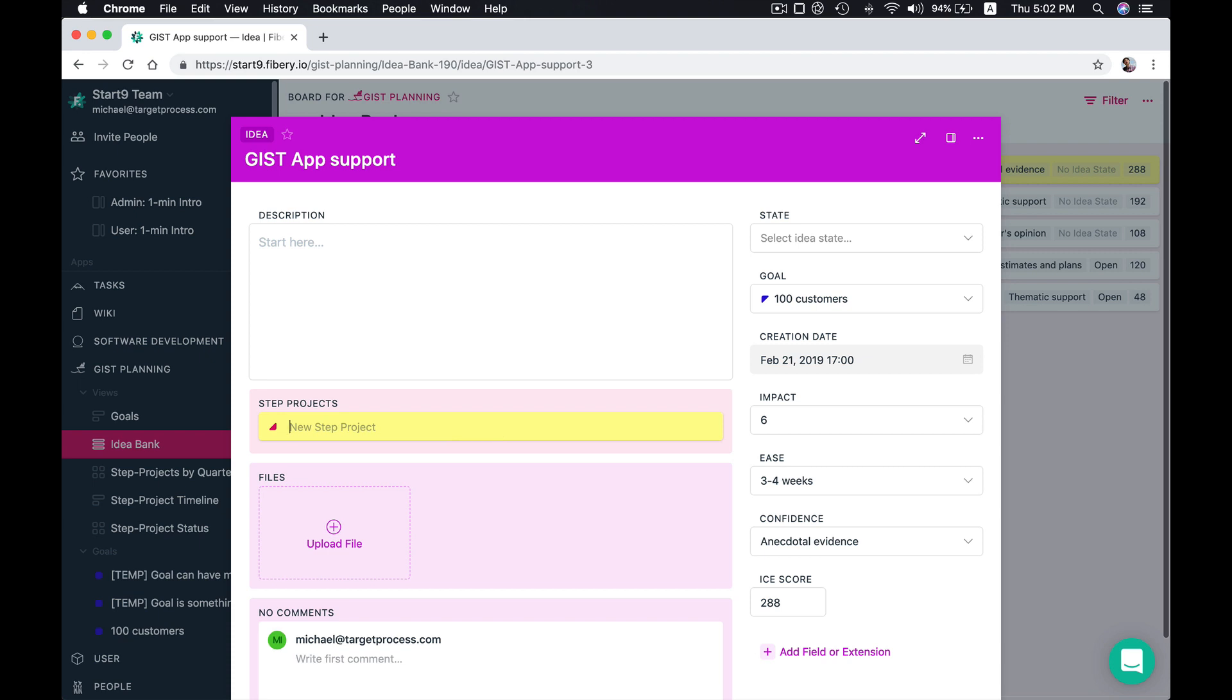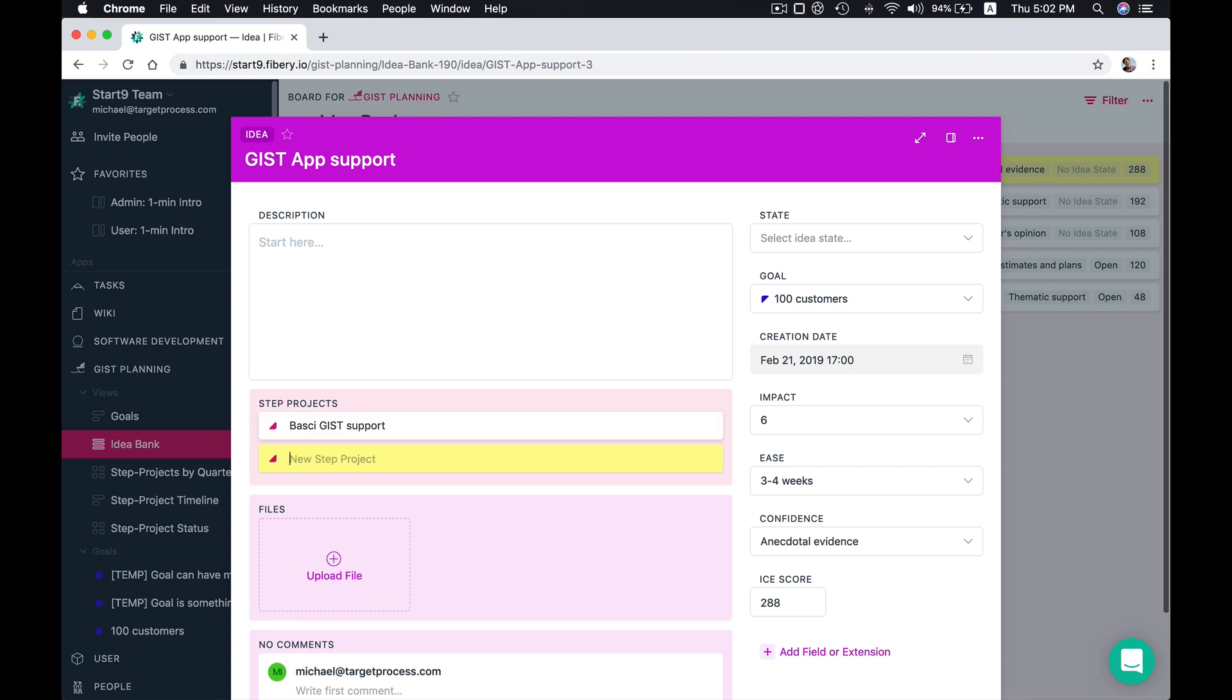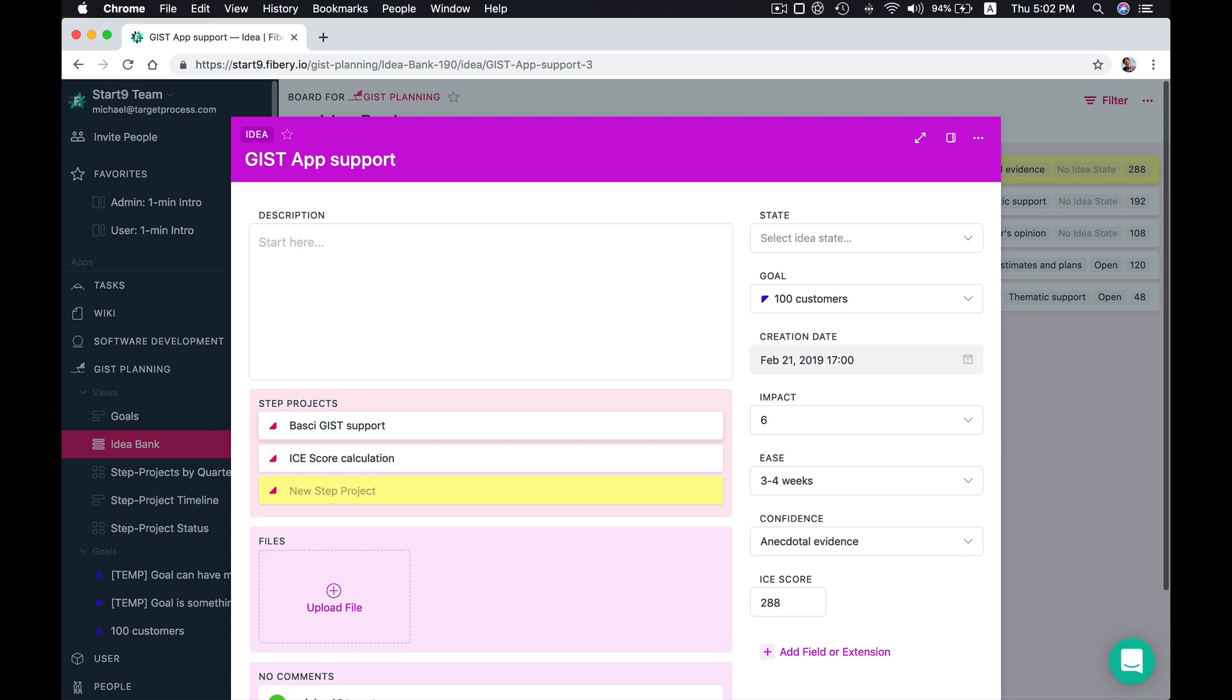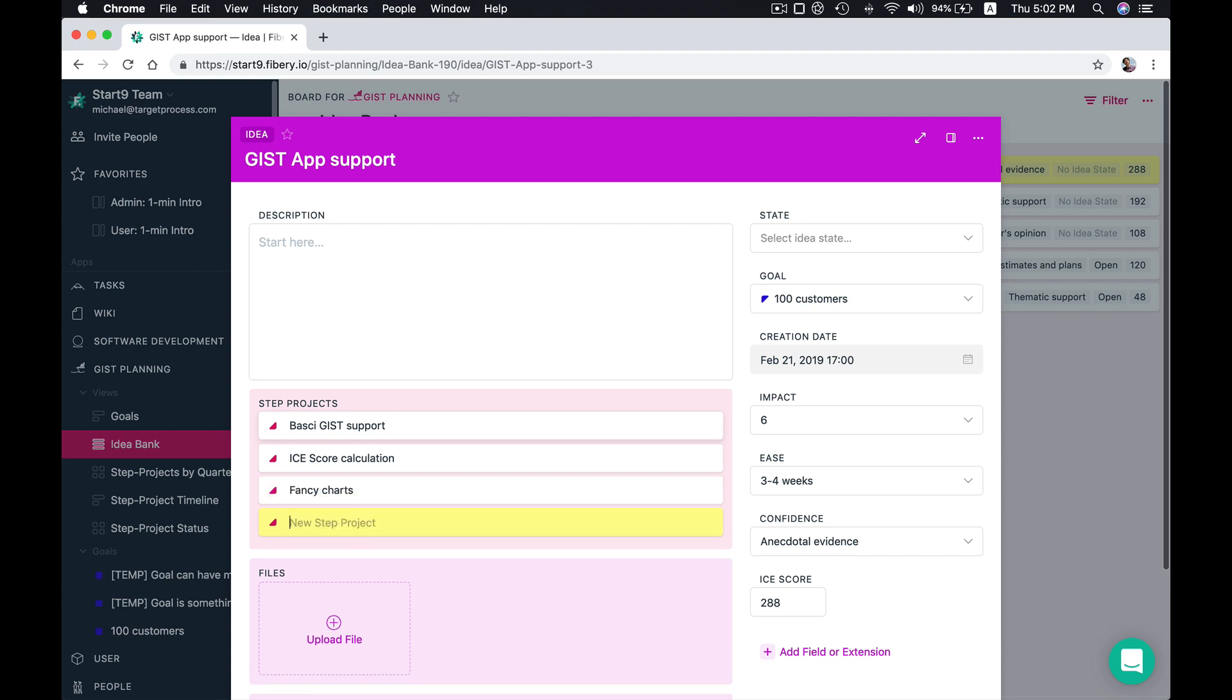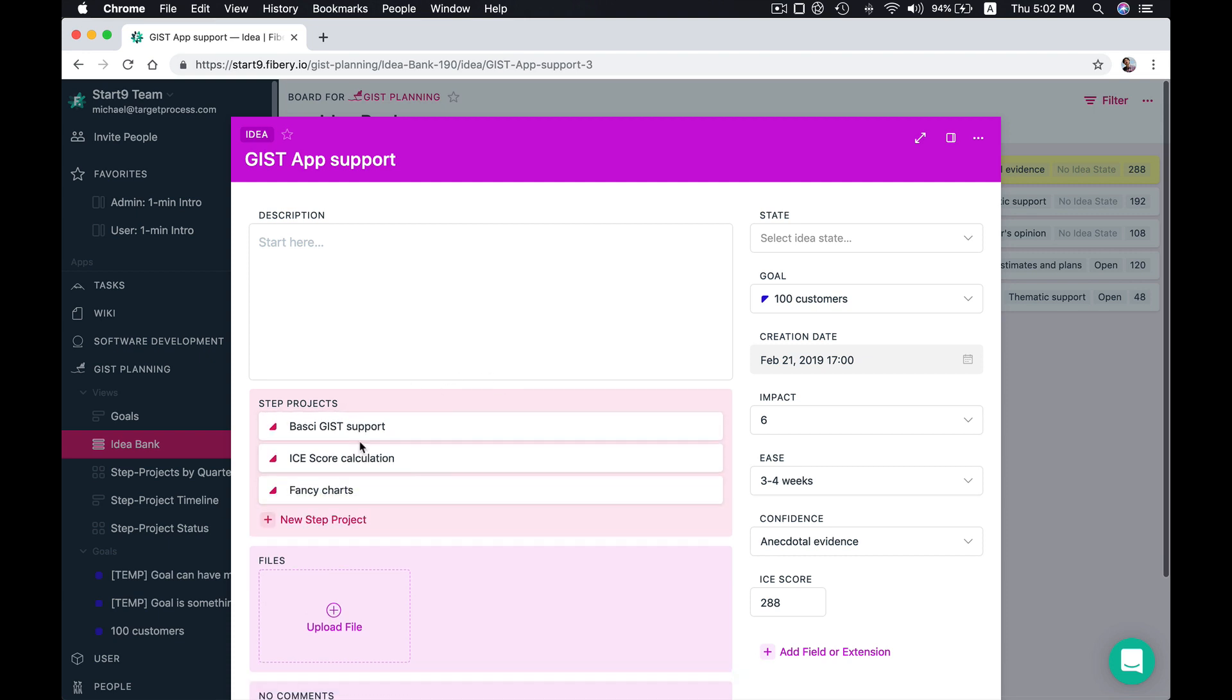So basically we should start from very basic Gist support. Maybe add ice score calculation. And let's say some fancy charts. So we have our three step projects.